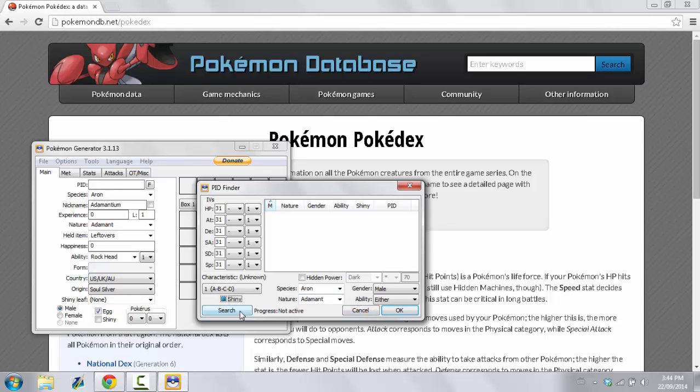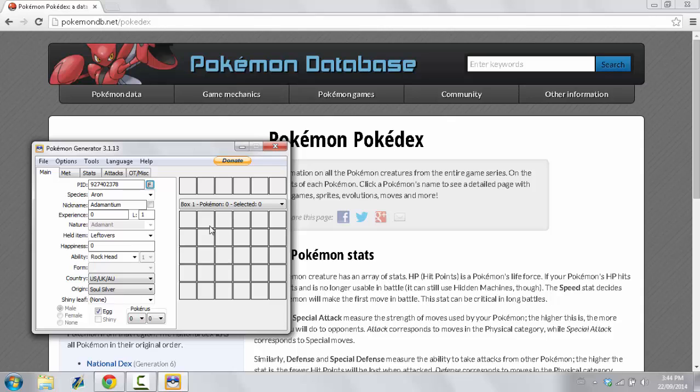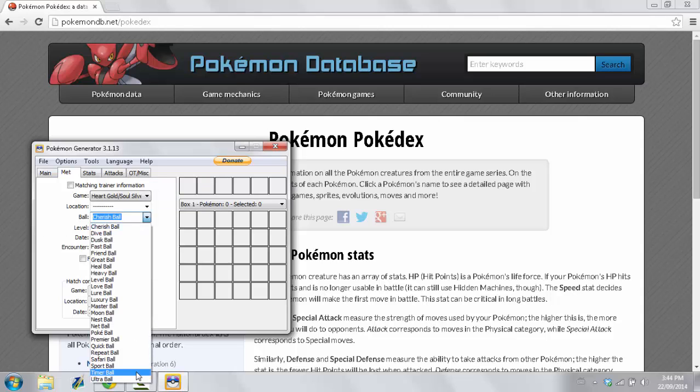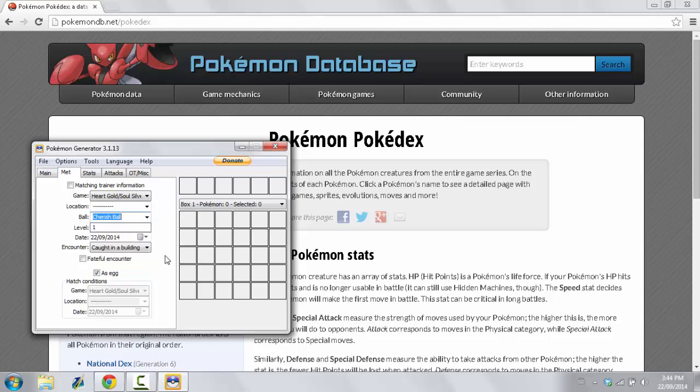So, now what we're going to do is we're going to search. We do have an Adamant Male, Shiny, with the ability Rockhead. So, we're going to take this guy. And we are going to go and see where we met him. And it has to be at level 1 since this is an Egg. You can put him whatever Pokeball you like.